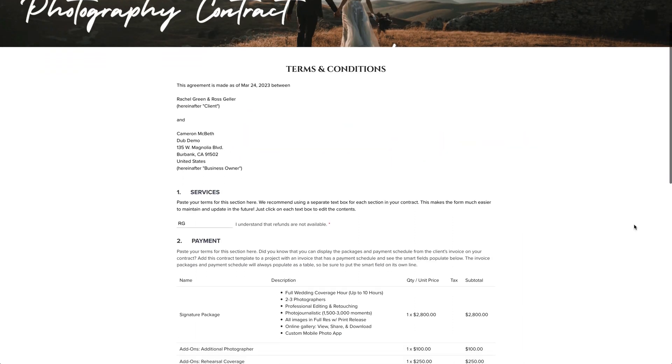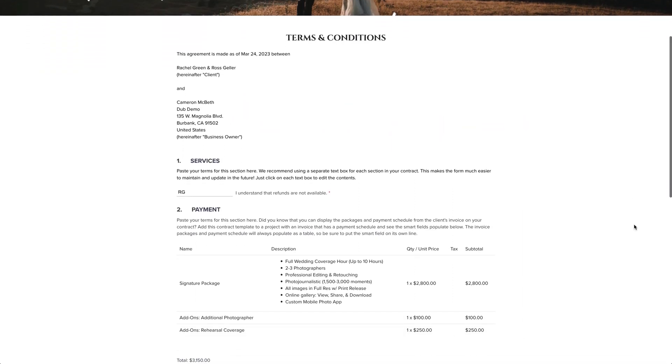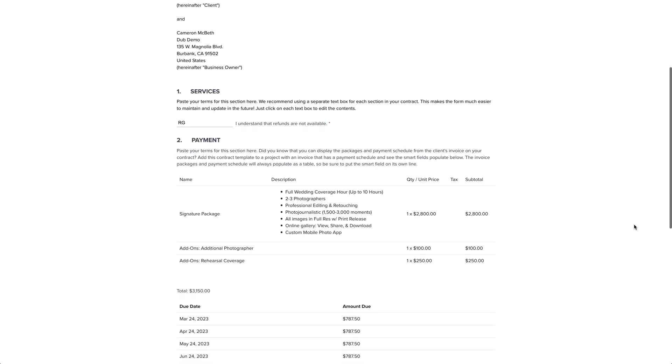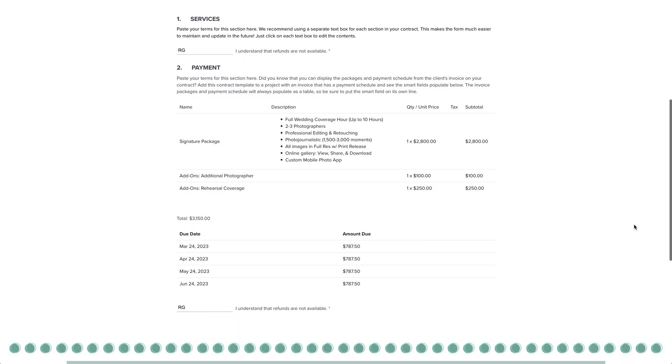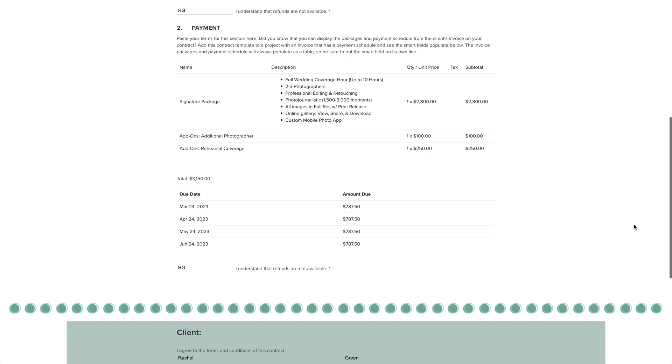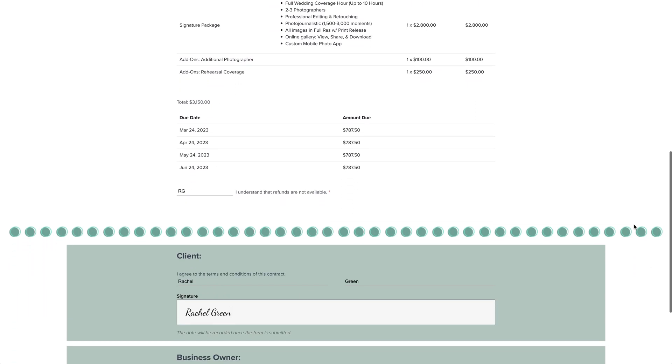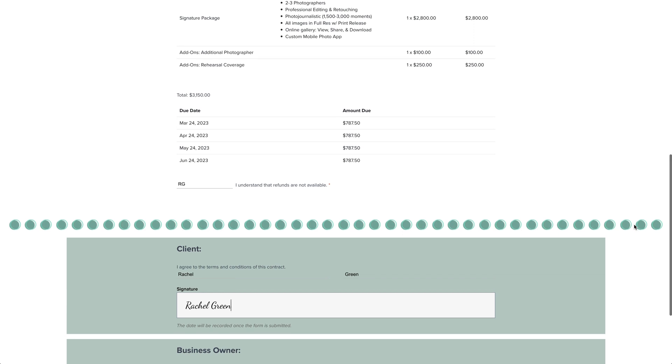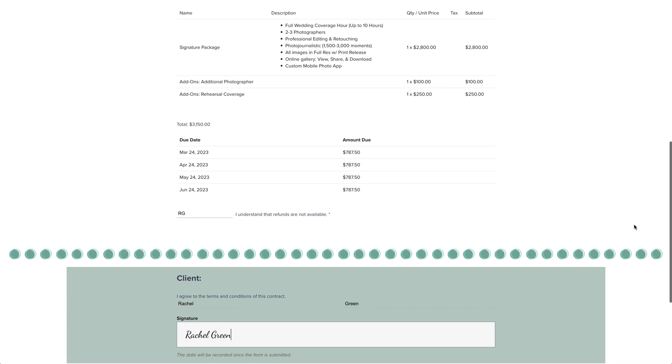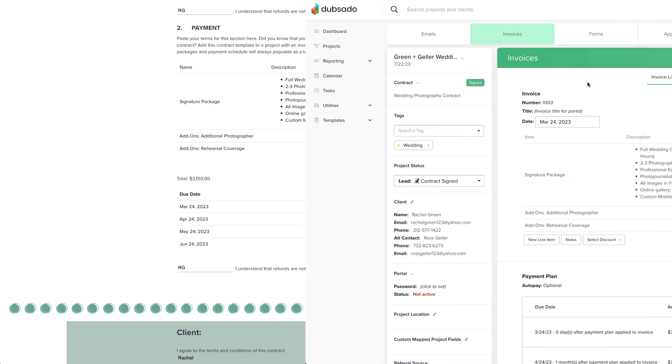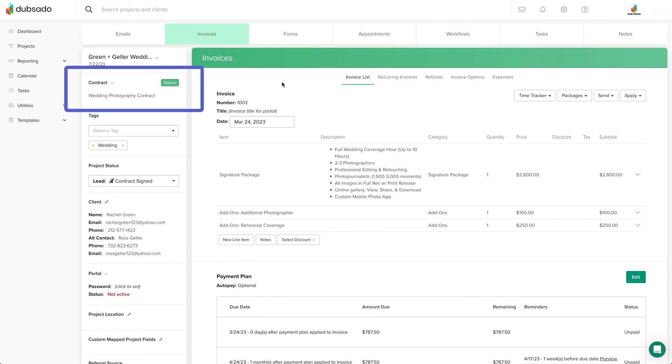Contracts are a secure way to communicate your general terms and conditions and obtain an electronic signature from your client. A contract can be customized for each client you work with using smart fields and is always easy to find.